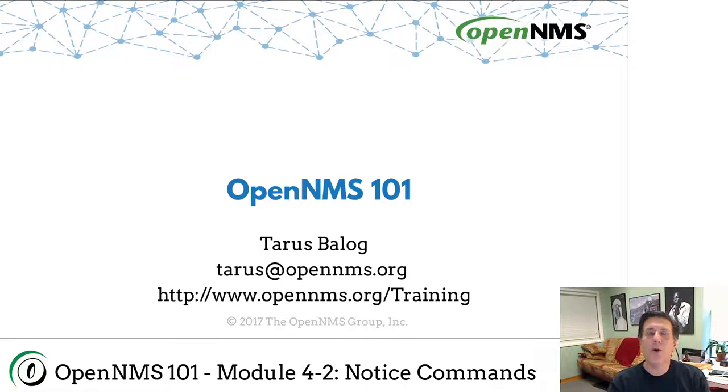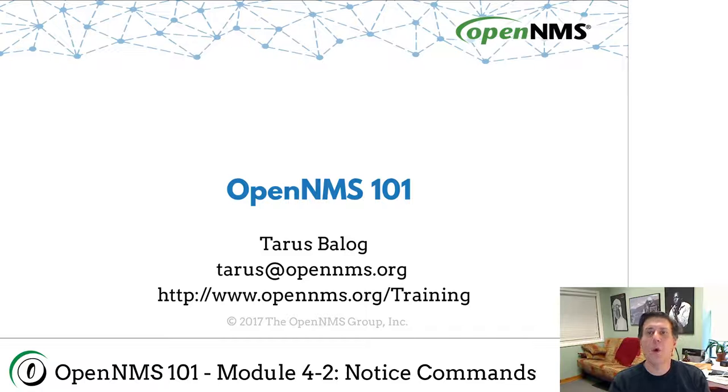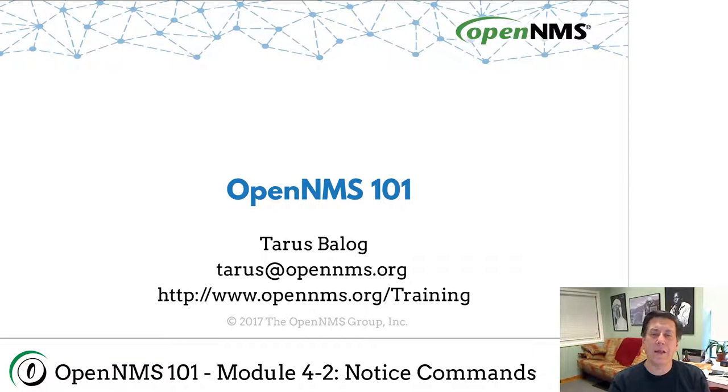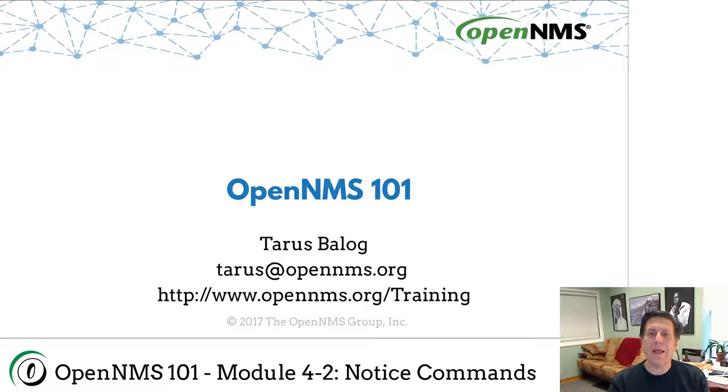Hello and welcome to another episode of OpenNMS 101. In this lesson we're going to continue the work we did in module 4-1 where we did an introduction to notifications.